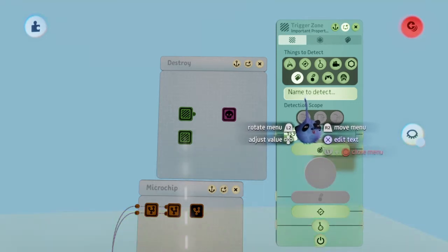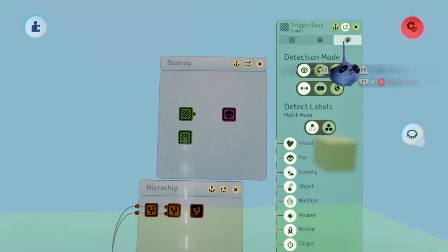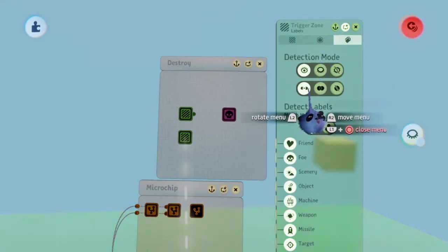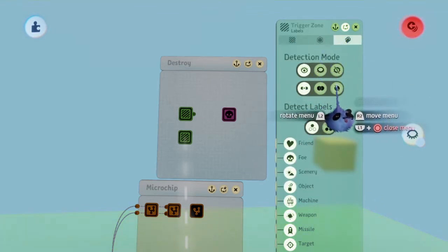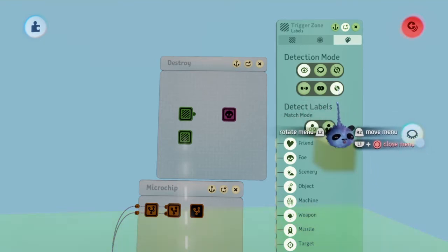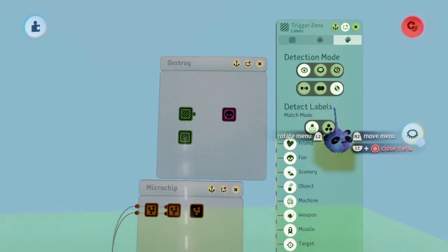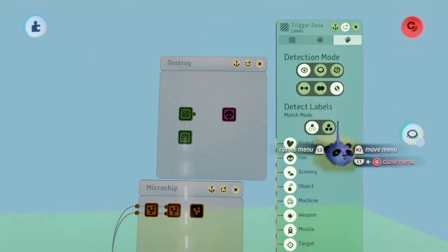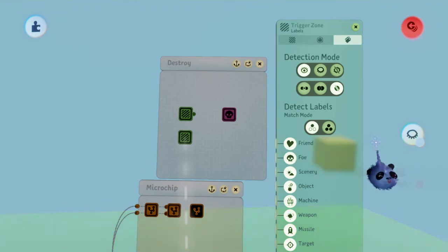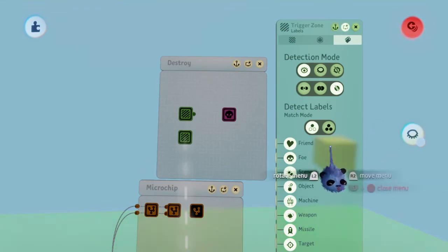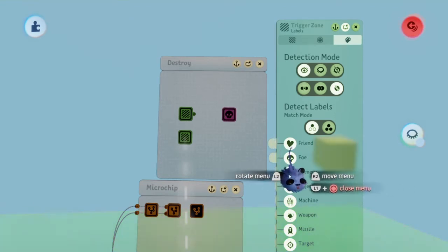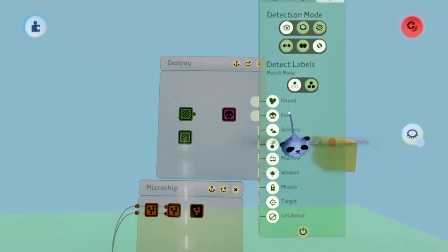Then go to the labels tab and change collidable to both. This will ensure that the projectile will detect anything visible, whether it is collidable or not, which will then allow it to destroy itself. For the labels, allow it to detect everything except friend.